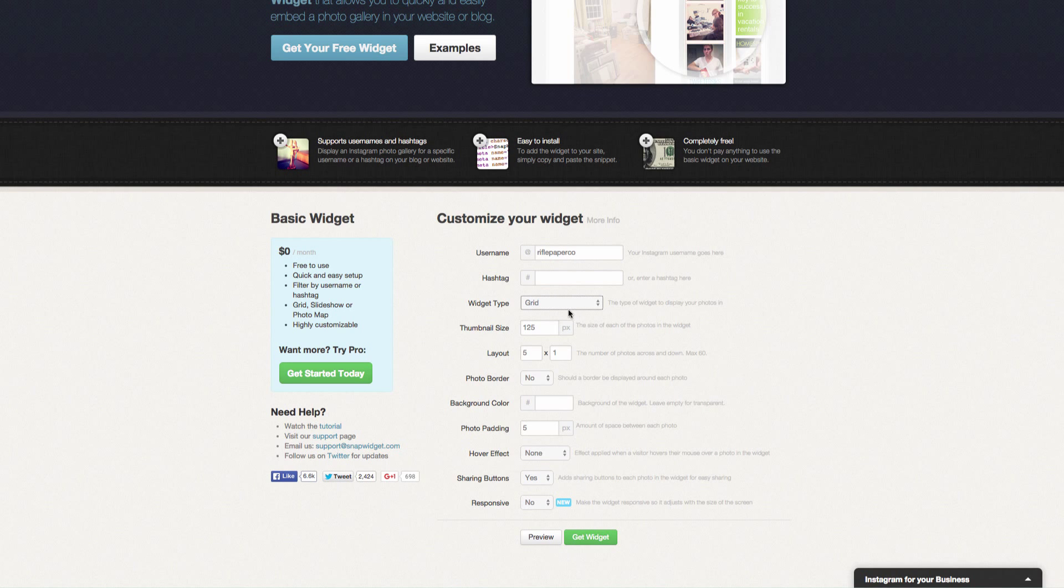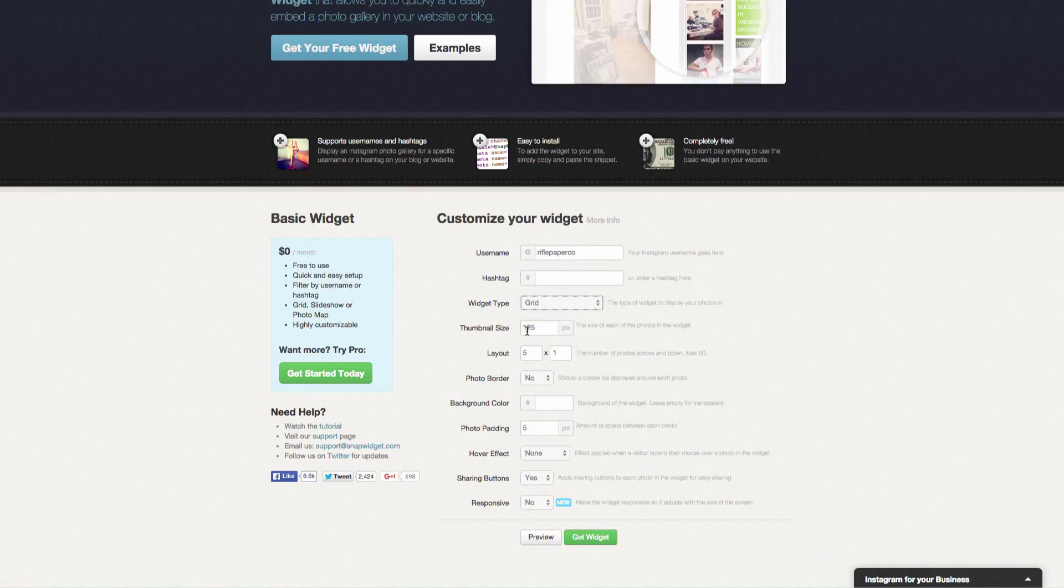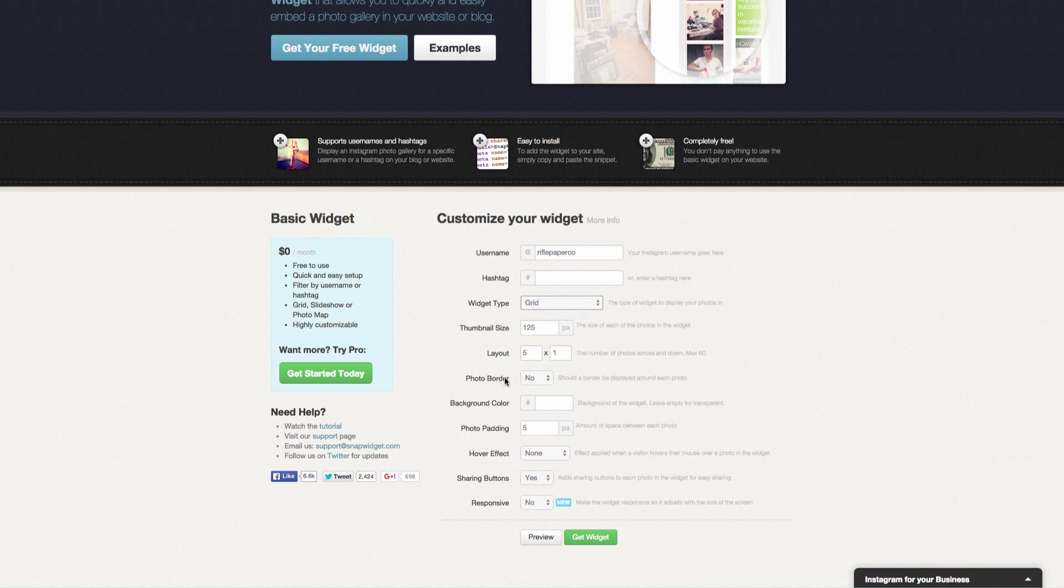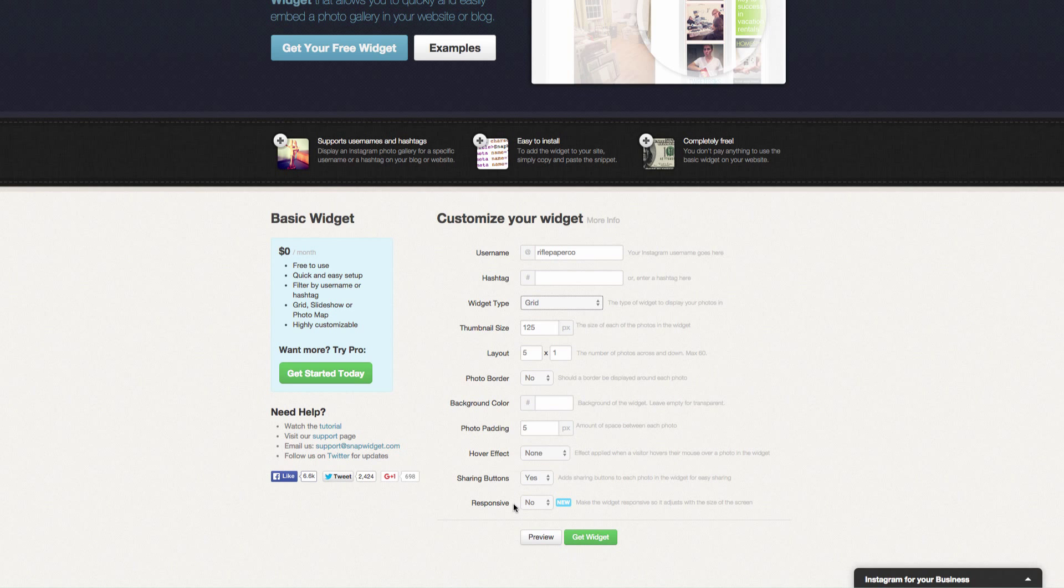We will keep the default options of a 125 thumbnail size image. You can of course change that to be really big images. We're going to try the five by one photo banner.